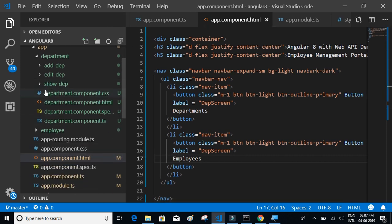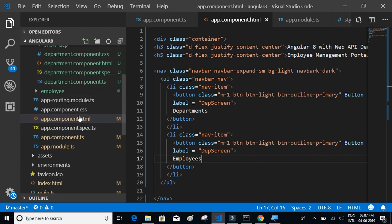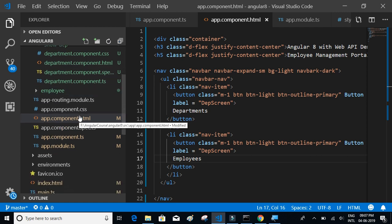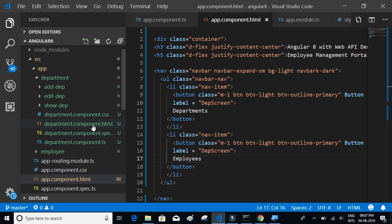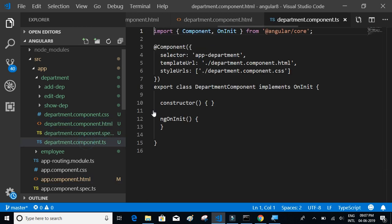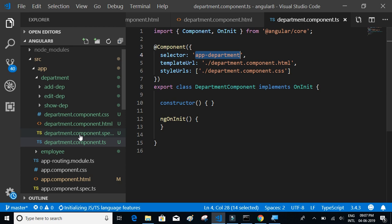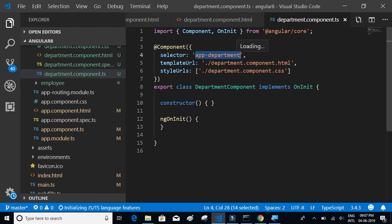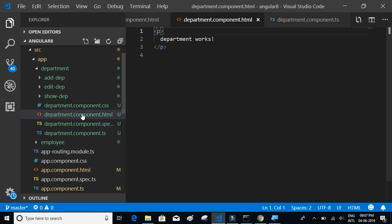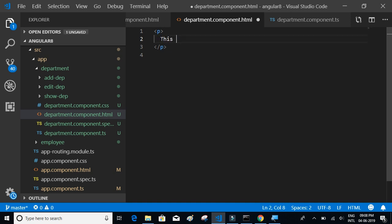To use one component inside another, we need to use the component's selector. Let's go to the department component TypeScript file to find its selector. To display the department component in the app component, we use that selector. Let's also open the department component HTML and update its content.